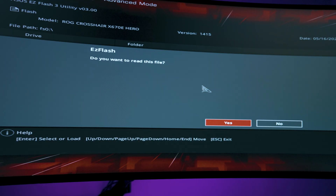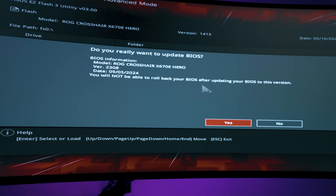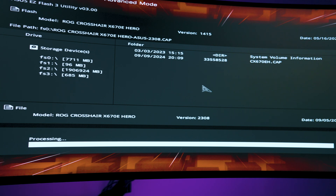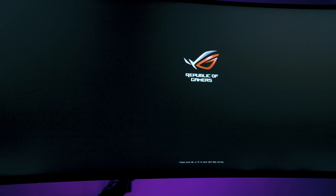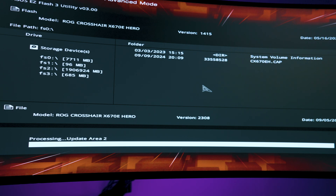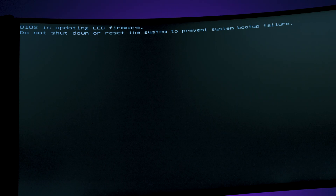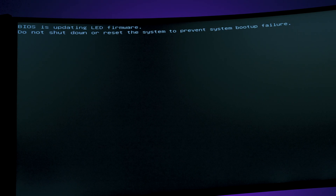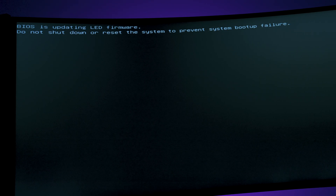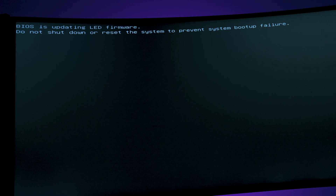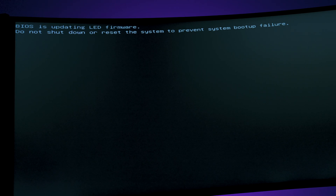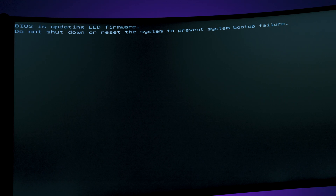We're going to update it — make sure to flash the correct file to the correct motherboard, you do not want other issues. Let it go through and process the update. Don't panic if your PC reboots a few times; this is normal when updating the BIOS. Just let it do its thing. Don't touch your PC, and once it resets you'll know because it will be just like when you first built your PC, where you have to enter the BIOS to set it up.